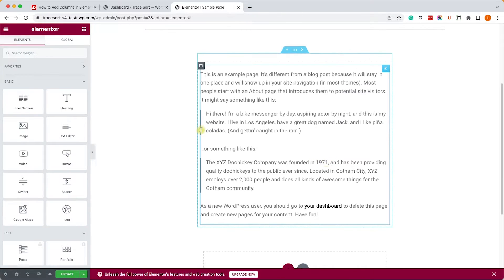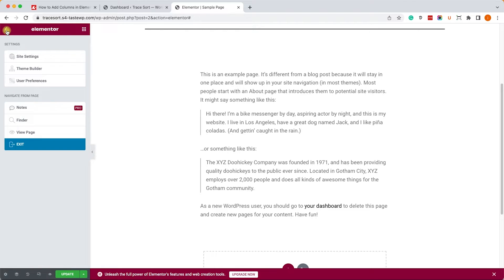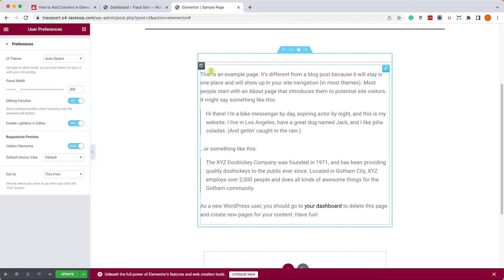we can go to the Elementor settings screen, go to user preferences, and then enable the handles. Now we don't need to right-click on the handle, we can just hover on it and then click on the duplicate icon.